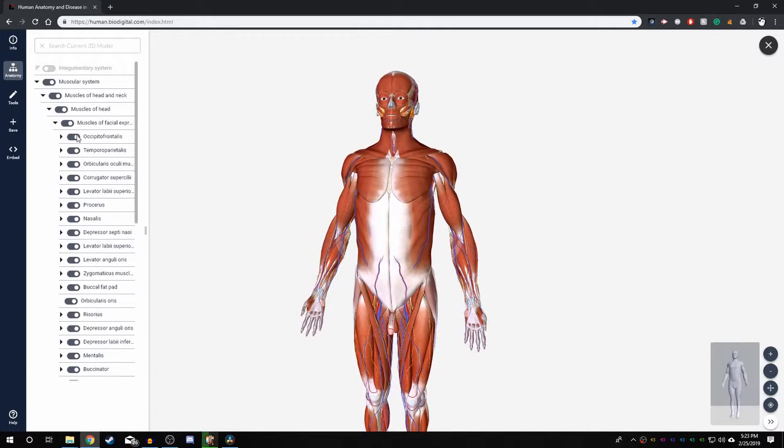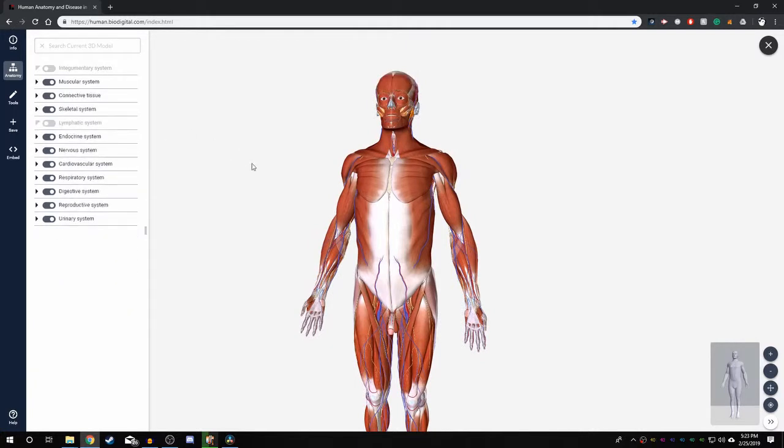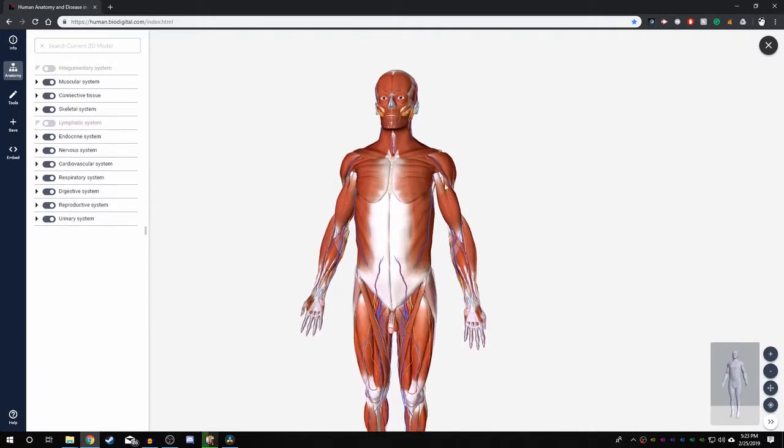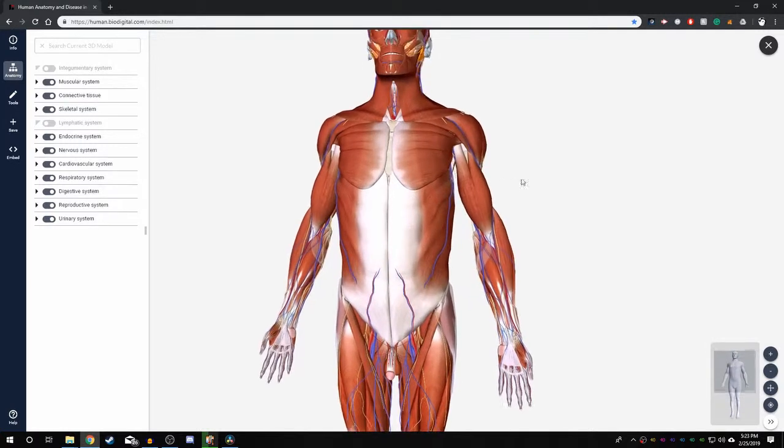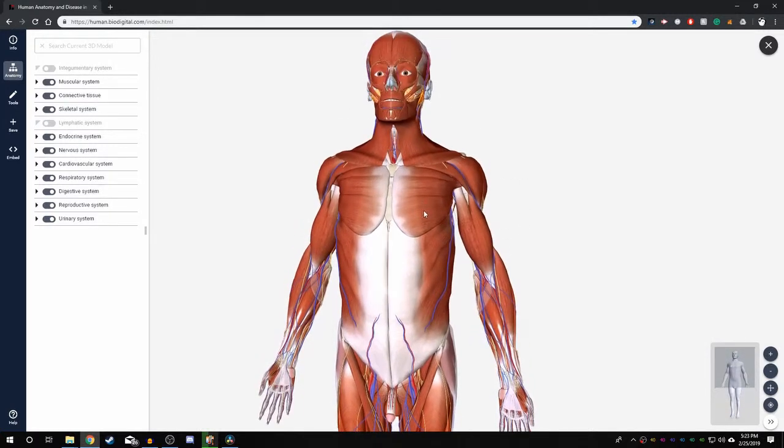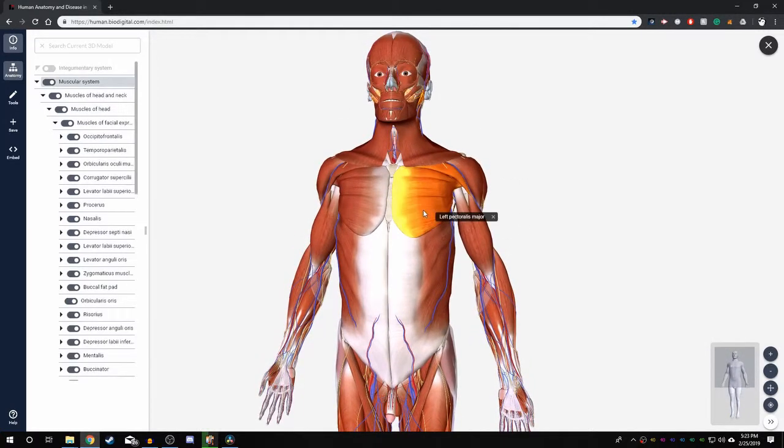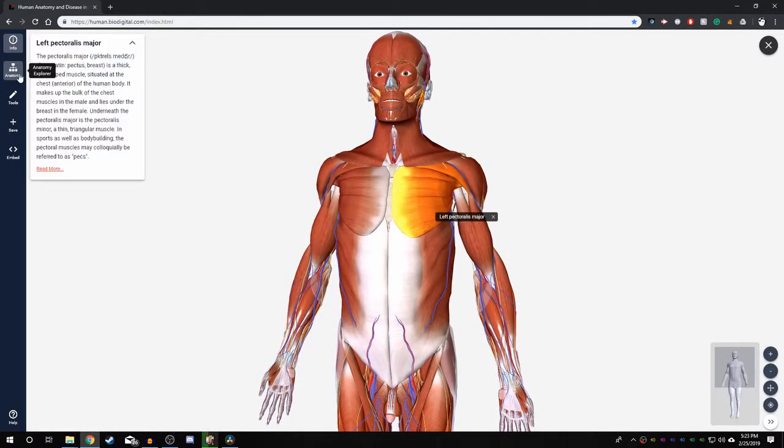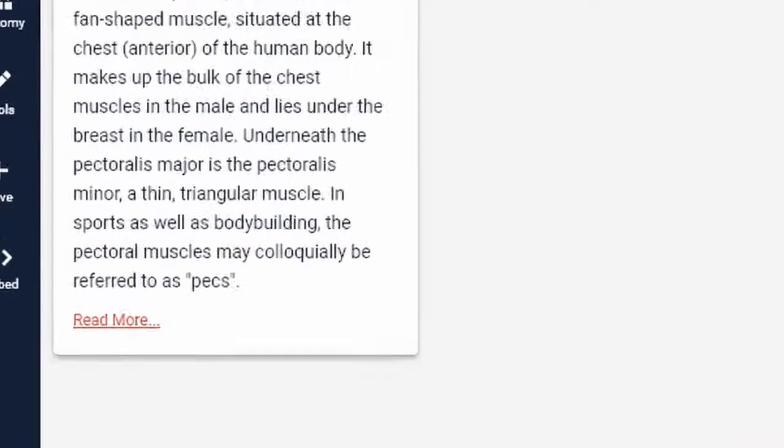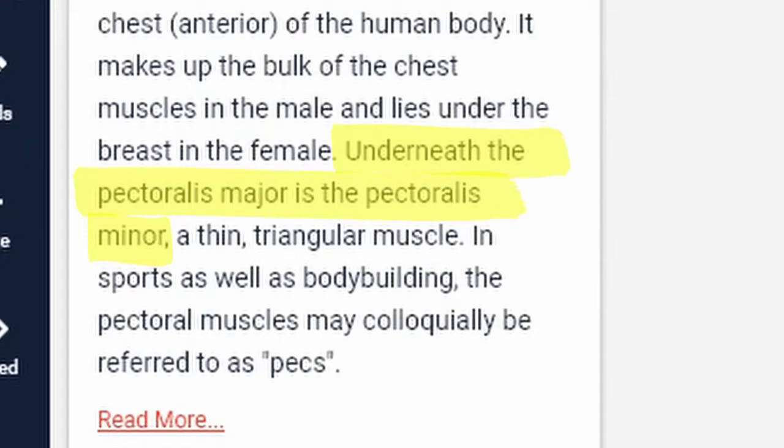Let's say you want to know more about the pectoralis major. You can use the camera controls to navigate to that area and left click on the muscle. An information window on the left hand side of the screen will pop up and give you more information on the muscle. Here it says underneath the pectoralis major is the pectoralis minor.